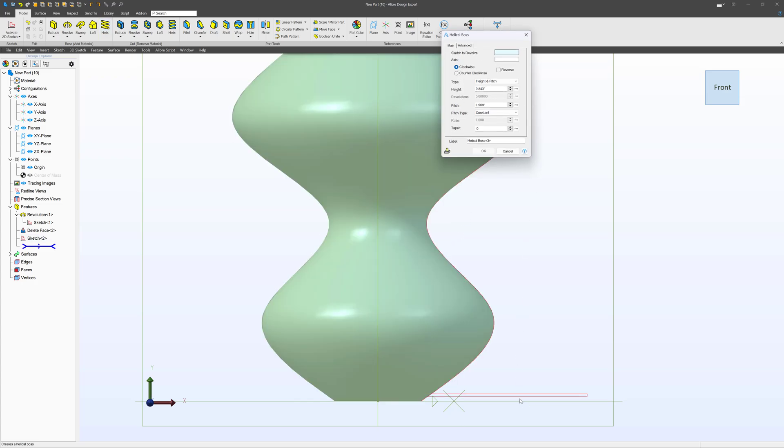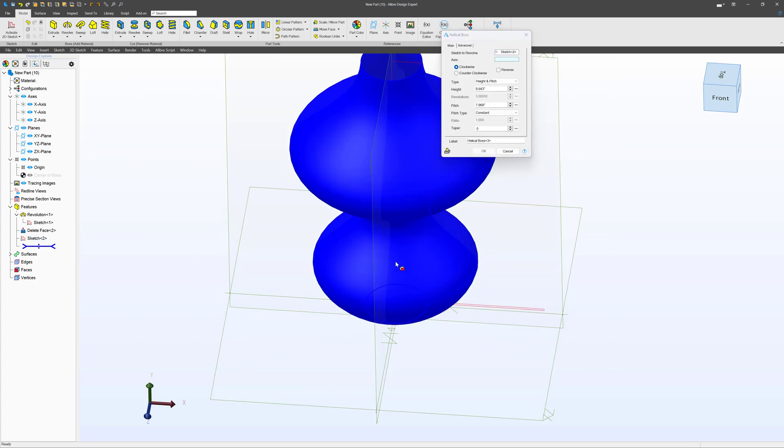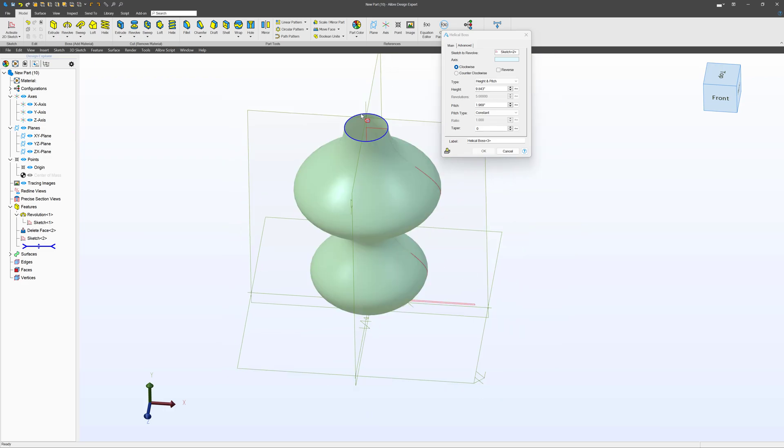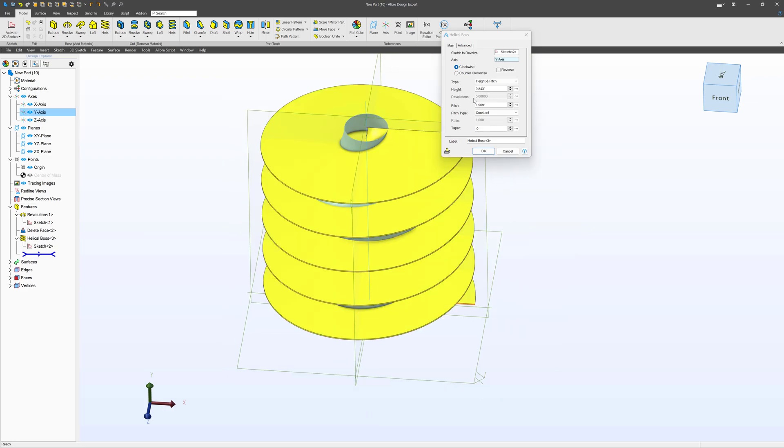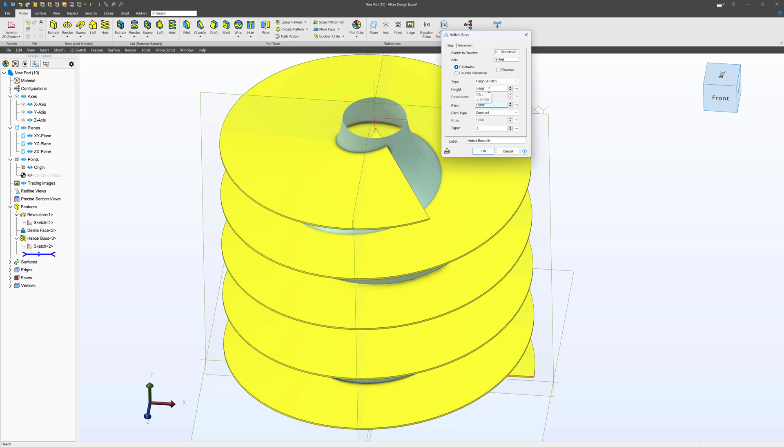Make sure that we're revolving our sketch with the correct axis, the center axis here. We'll make this height something like 9.5, so it stops just shy of this.